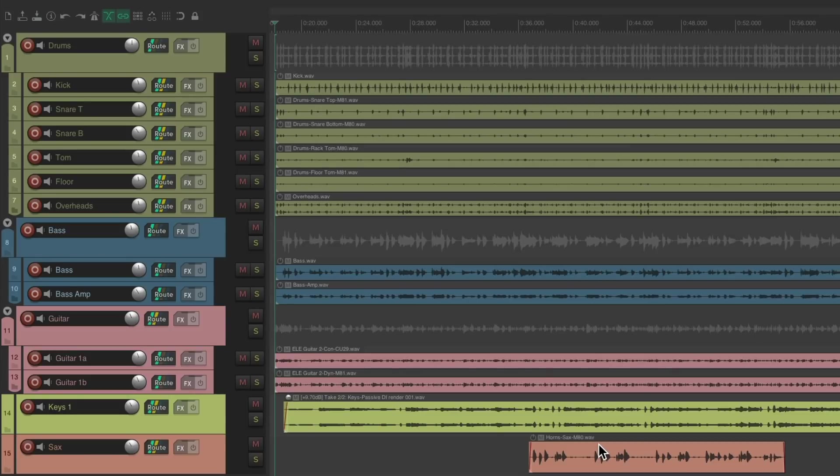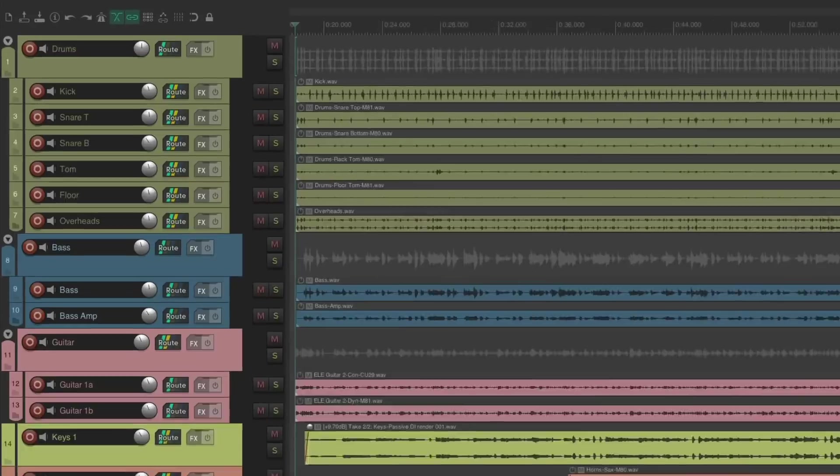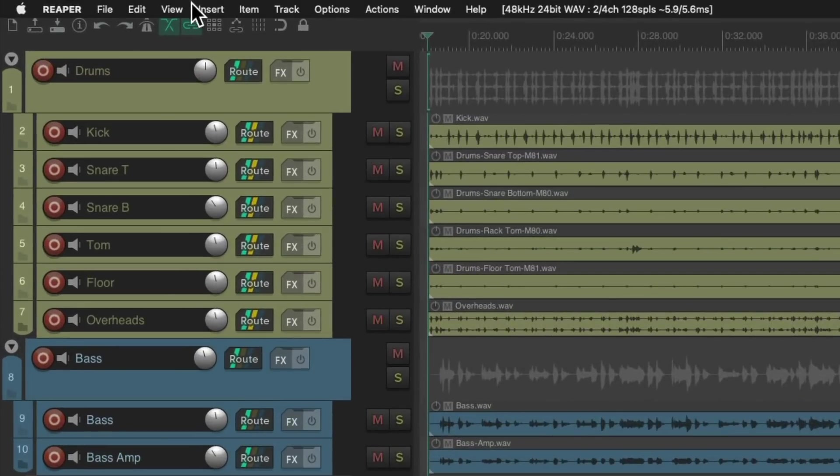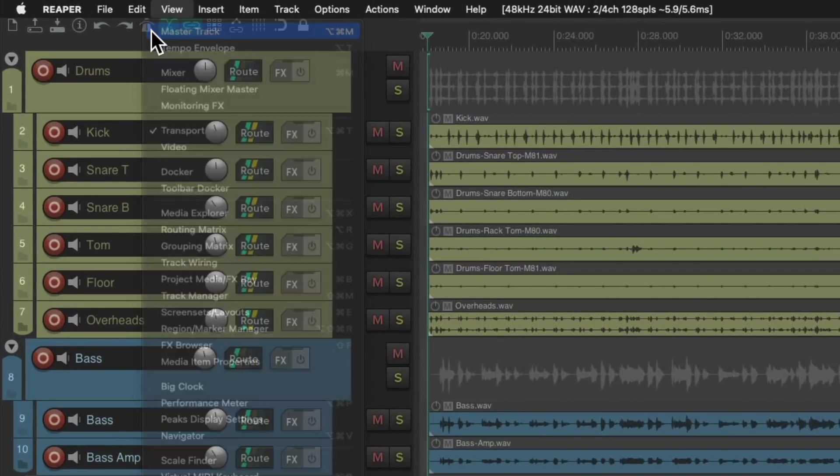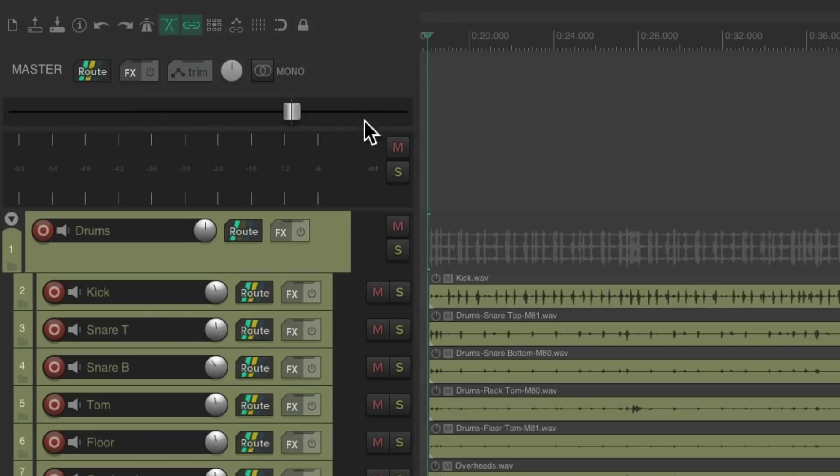The first thing I want to start off with is the master track with a two bus. Go up here to the View menu and choose master track. That opens up this master track where all the other tracks are flowing through. So go to the effects on that track.